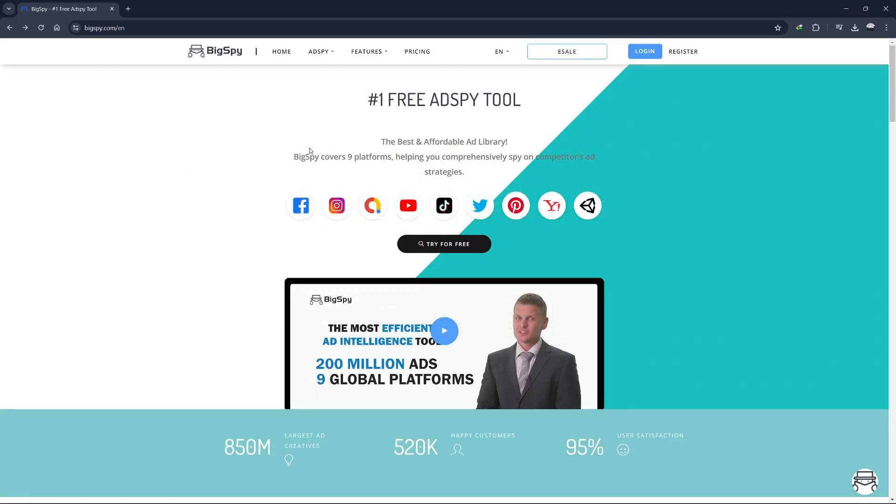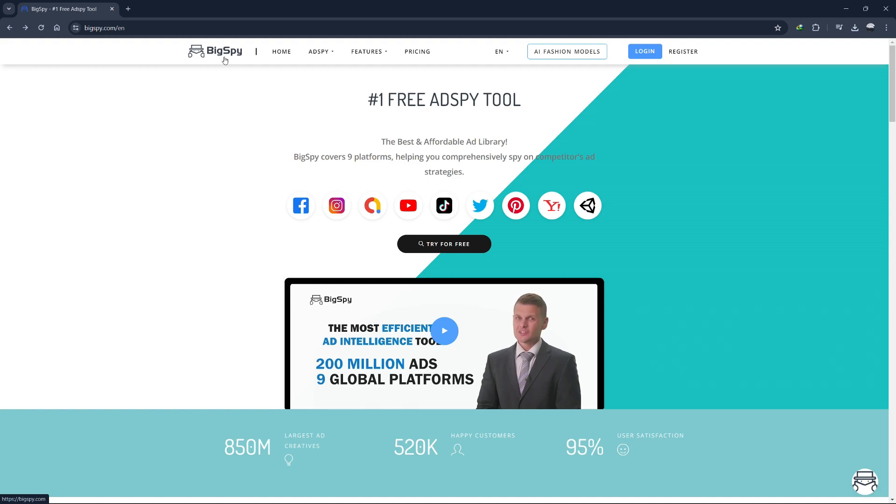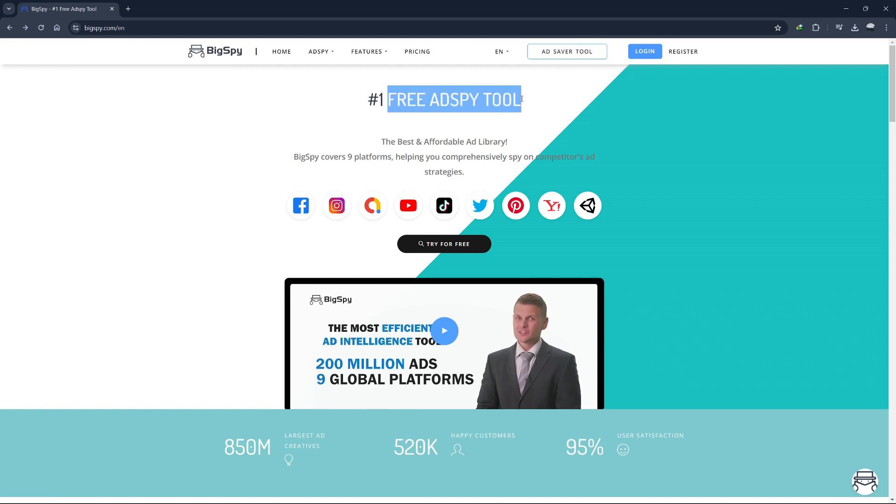Hello, and welcome to today's tutorial. In this video, we'll be diving deep into a web-based application called BigSpy.